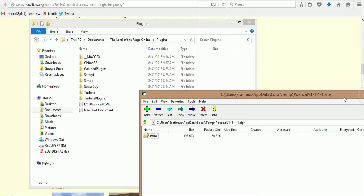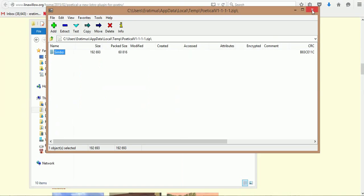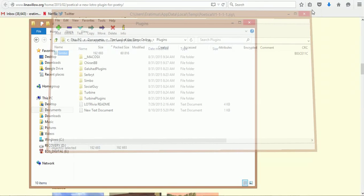The Poetical is actually done by Simbo. You drag and drop it into the folder here. I'm not going to do it because I already have them in there, so I don't overwrite anything. But that's as simple as you need.